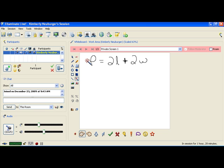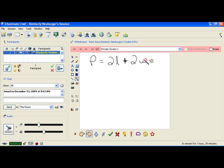then it might be helpful to rewrite this formula so that you have your variable, the w, which is the width, by itself. To do that, you really use the same basic steps that you do for solving any equation. You just realize that what you're going to have as a solution has variables in it so you don't actually come up with an actual number.